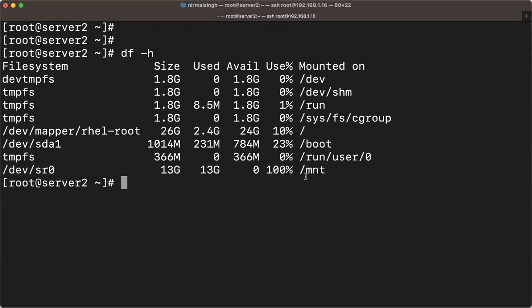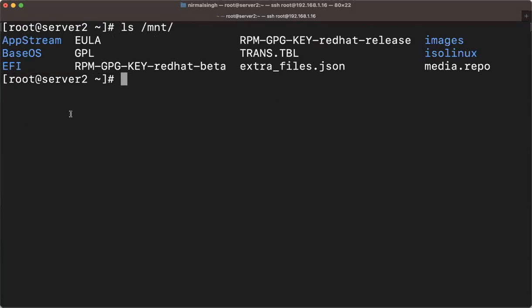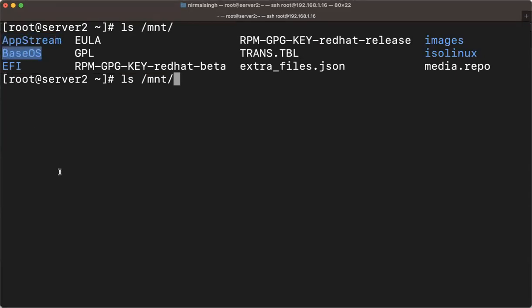You will see that on /mnt, one device called sr0 is mounted and the size is 13 GB. If you check inside /mnt with 'ls', you will see all the RPMs and everything available. This is the ISO used to install Red Hat — the base ISO. There are two base repos: one is AppStream and one is BaseOS.